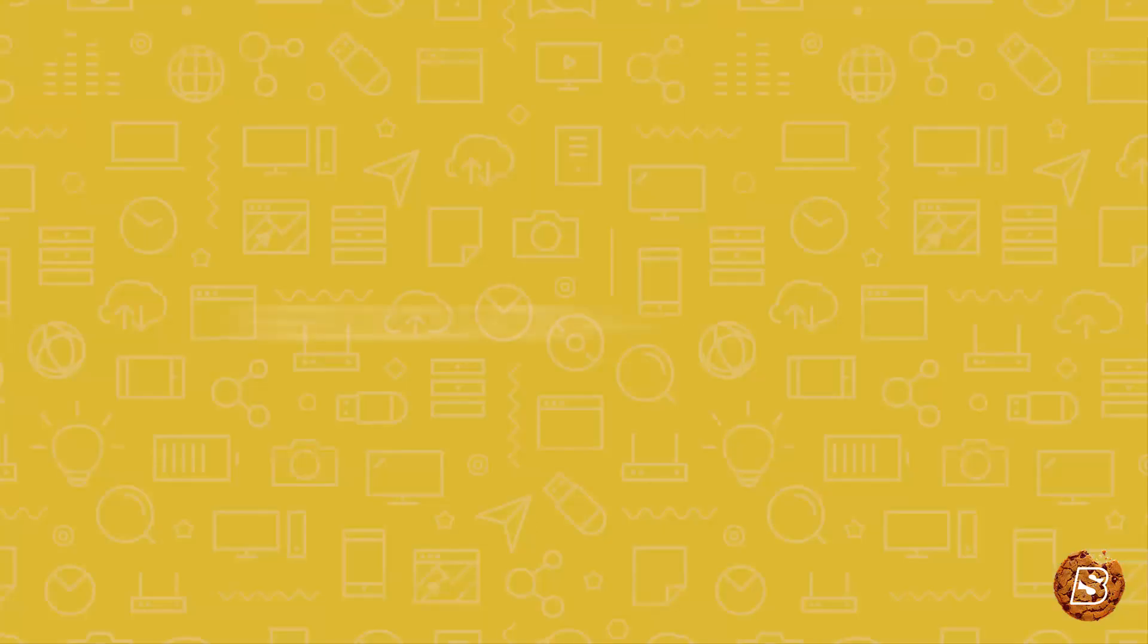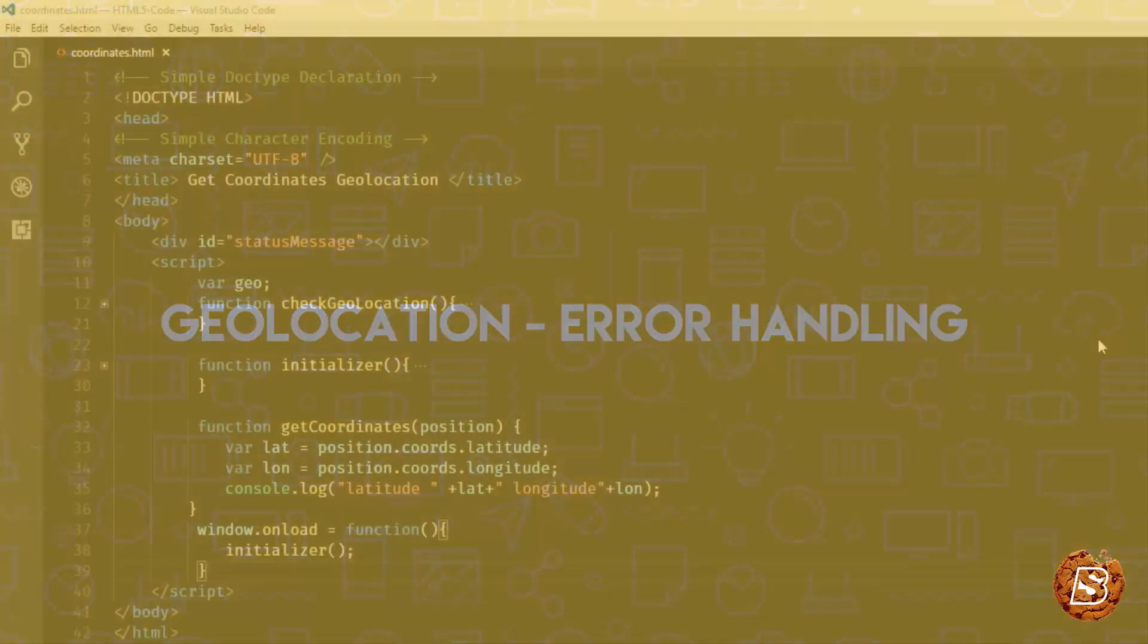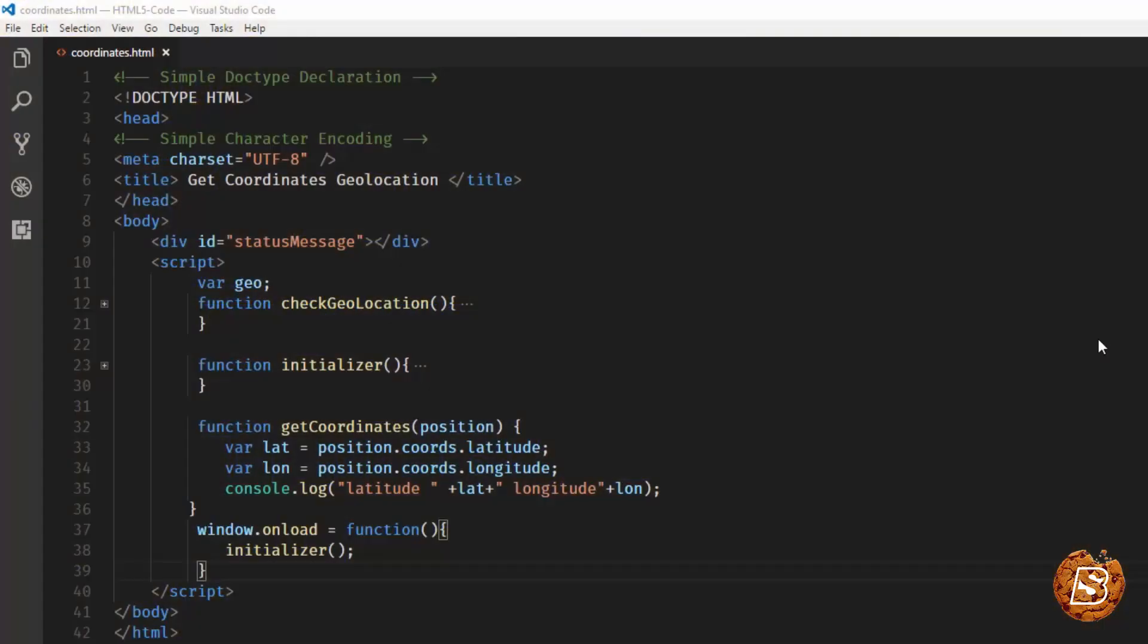In this lecture we'll see how we can handle errors with Geolocation API. In earlier lectures we saw how to get the coordinates, the current location basically. But what if the user blocks the permission that we initially get when we load the page?